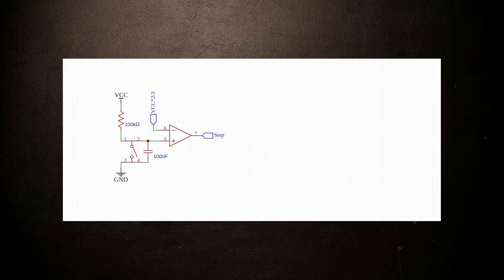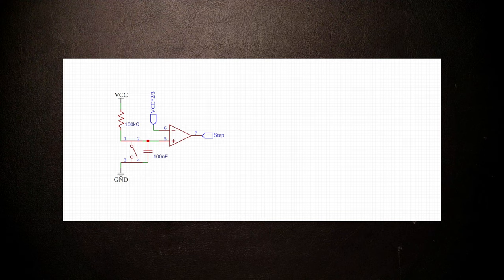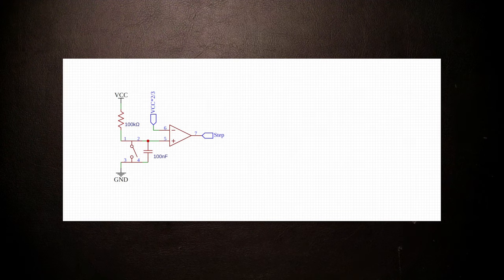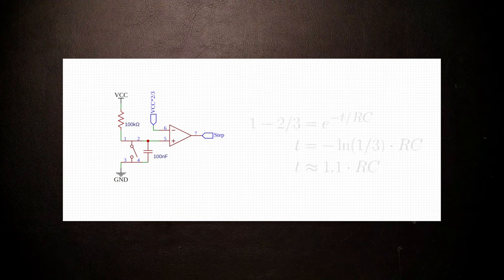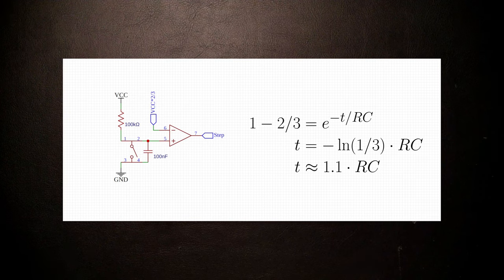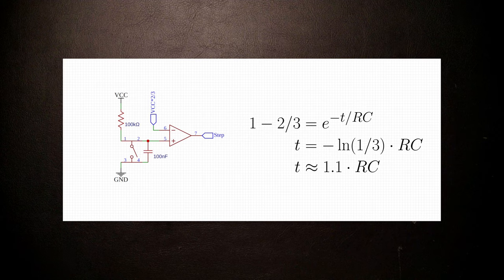The speed at which the capacitor voltage rises is determined by the size of the resistor, which is 100kohms in our case, and its capacitance, which we can still choose. Doing the math, charging a capacitor to two-thirds of VDD takes roughly 1.1 times the resistance we charge it through, times the capacitance it has.